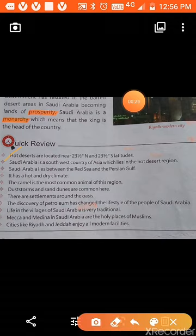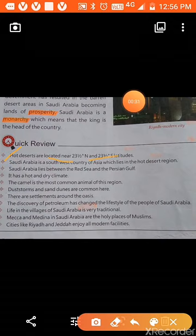So what did we learn in the chapter of Saudi Arabia? Saudi Arabia is in the desert region. Hot deserts are located near 23 and a half degree north and 23 and a half degree south latitude.